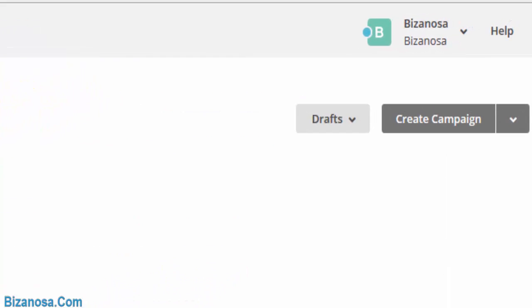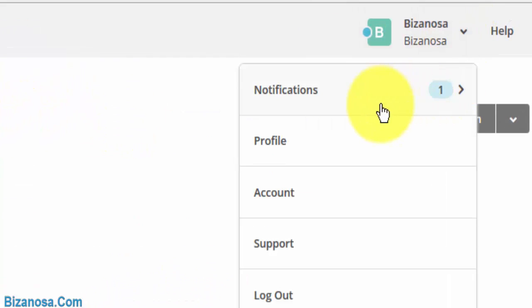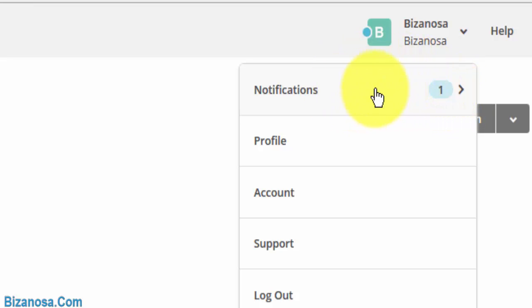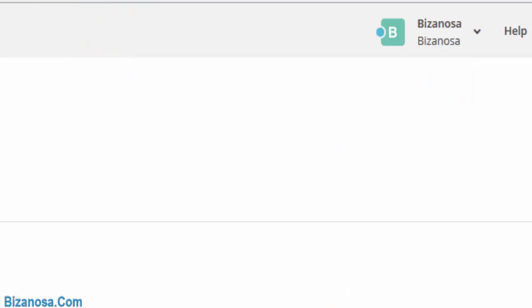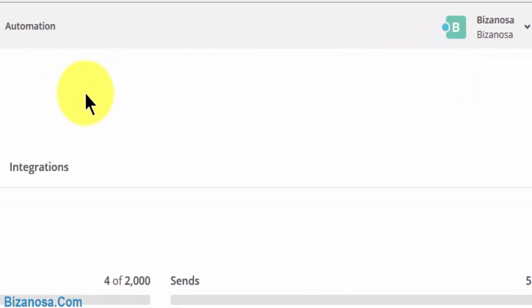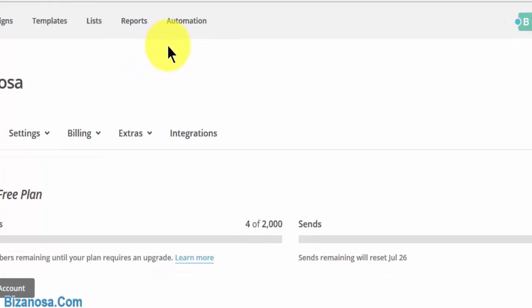So here at home, I want to go into my settings. You can see this is a notification for the subscription. There was someone who unsubscribed. Then I want to go into my account and show you how you can add users to your Mailchimp account.